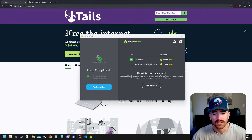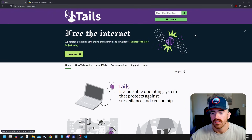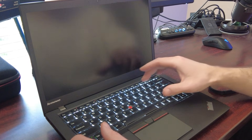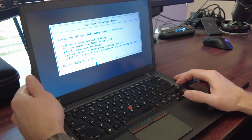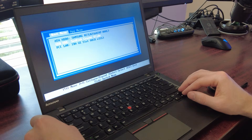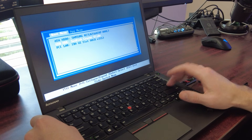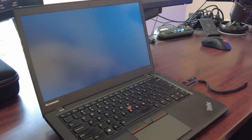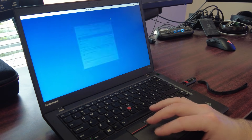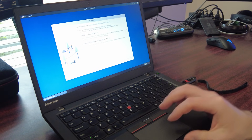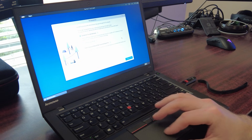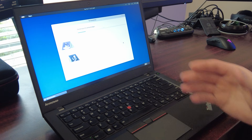Now that the USB is flashed with Tails, close out Balena Etcher. Pull out your USB, turn on your computer, and make sure you get to the boot menu. Here I'm going to click F12 to enter my temporary startup device. I'll select Sandisk Cruiser Glide and we're going to boot up into Tails. Now we're in Tails — click Start Tails, connect to your network, and when it asks if you want to connect to Tor automatically, click Connect to Tor Automatically, then Connect to Tor.